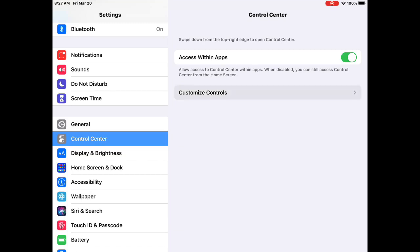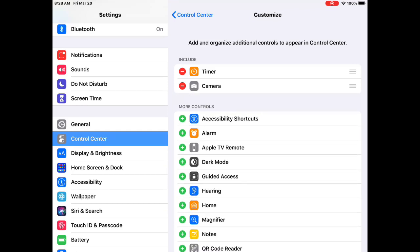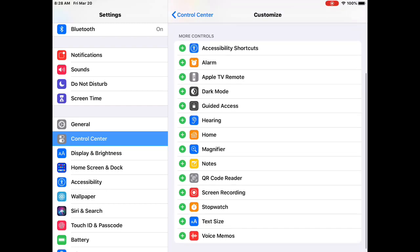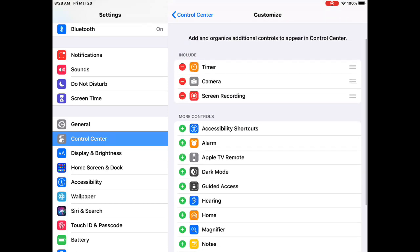My screen recording is already embedded, but I'll show you how it looks if you don't have it. You scroll down and you'll see Screen Recording with a plus sign. You hit the plus sign and it moves it up, and now you're good to go.